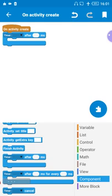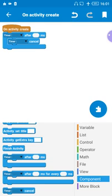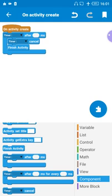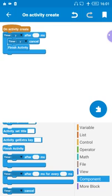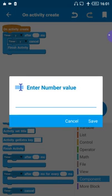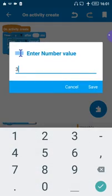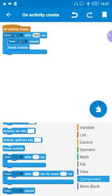Drag the Timer Cancel inside, and then the last thing is to drag Finish Activity inside as well. Put your timer variable name in the appropriate fields. Inside the white space after 'After', that's where we write the time — type 3000 milliseconds. Now save it. I think we are done here.